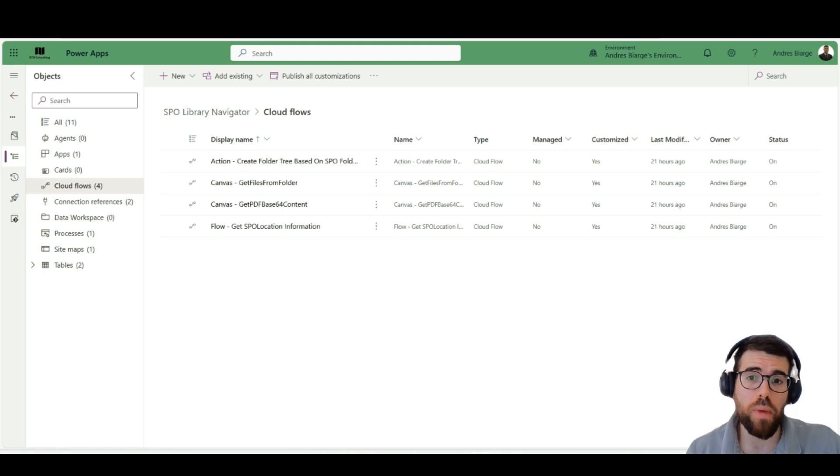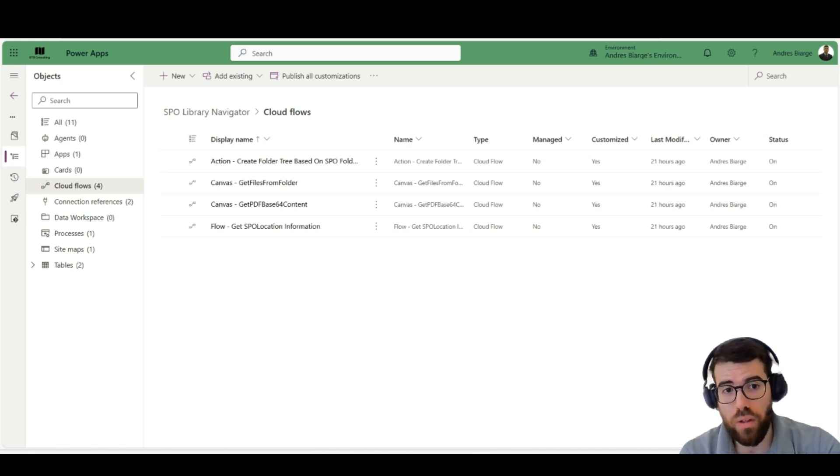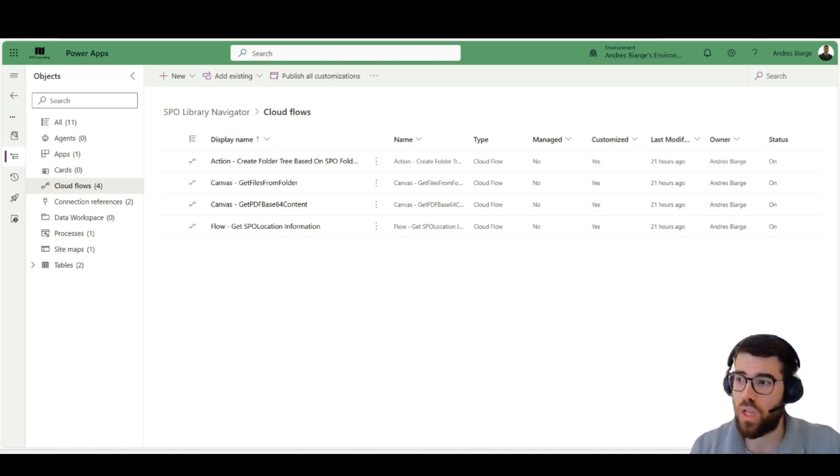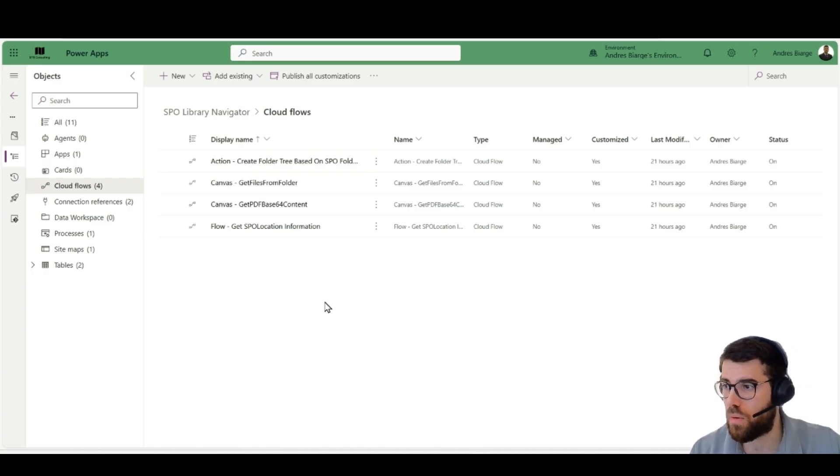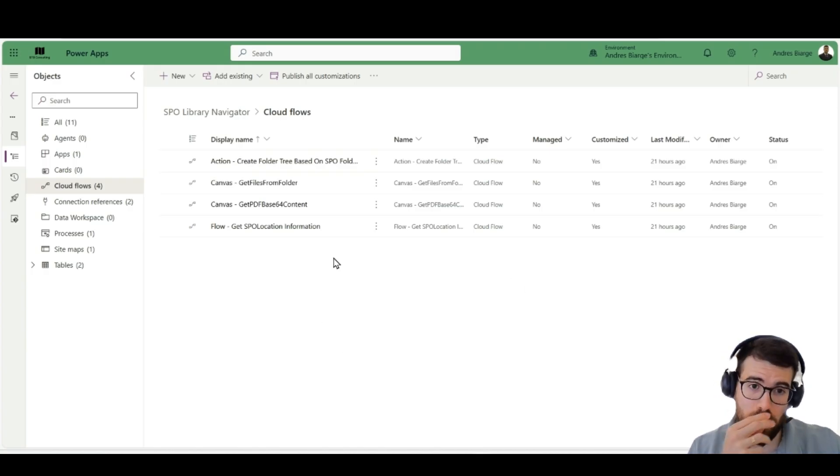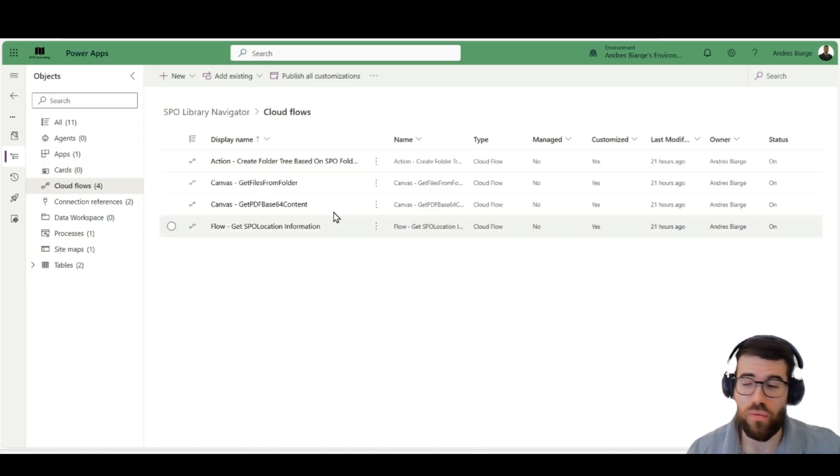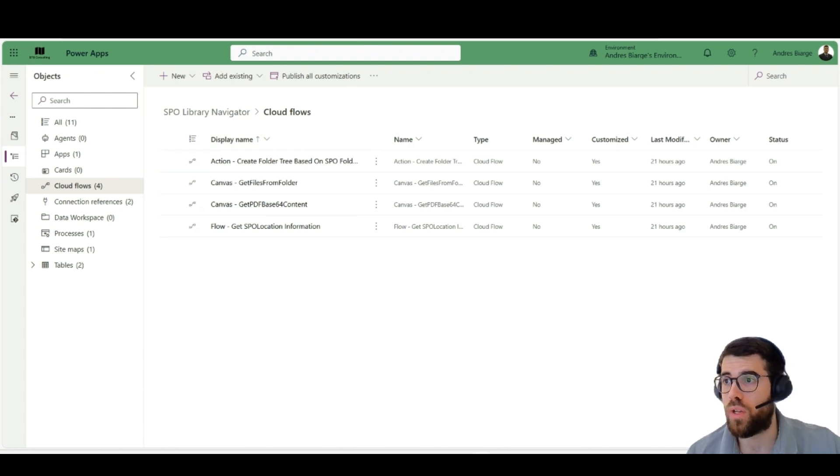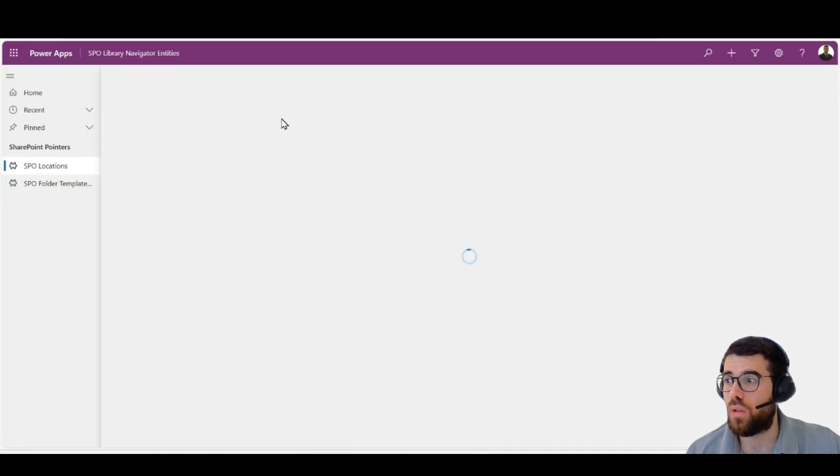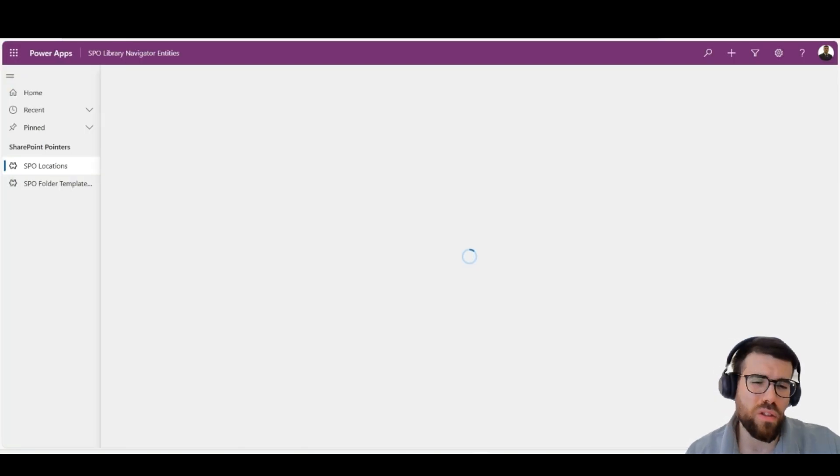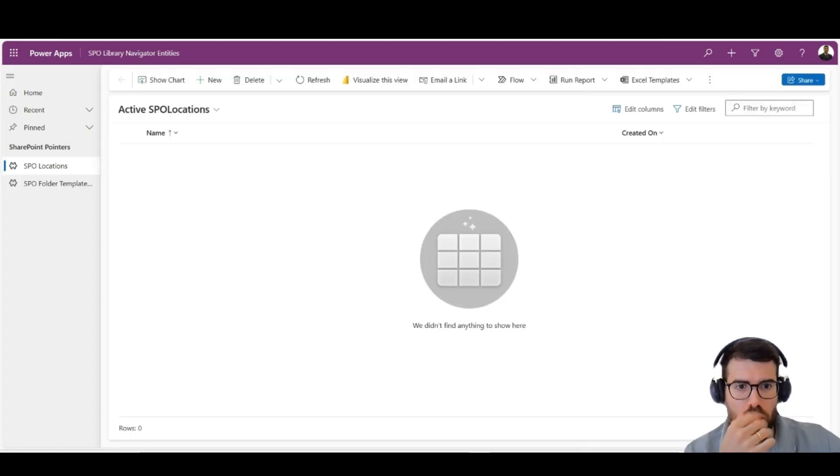So, in order to make this easier to handle, I created this Power Platform solution. Let me know in the comments if you want to know more about this, where I get this information with a flow and store it in an entity. Otherwise, it's too hard to manage. So, let's take a look at how this works.